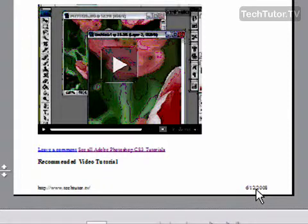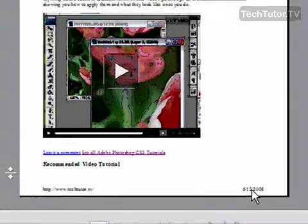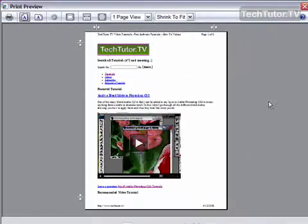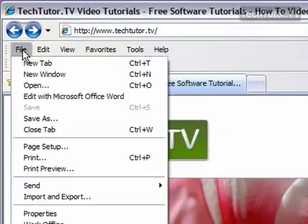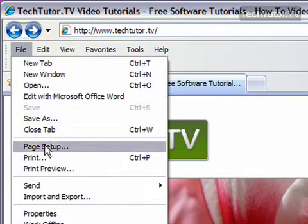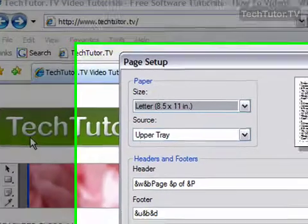Now I want to totally remove these headers and footers, so I'm going to show you how to do that. Let's go ahead and exit Print Preview and go to File, Page Setup,